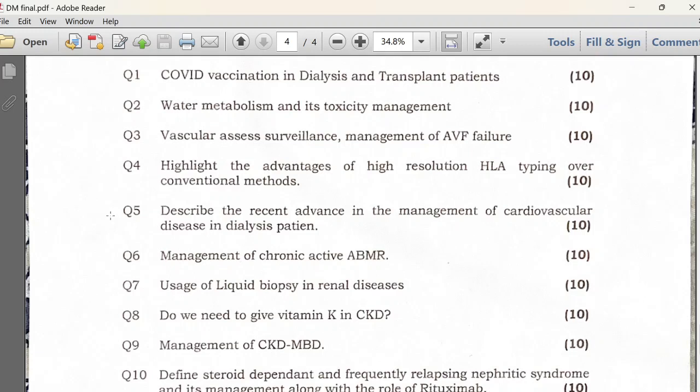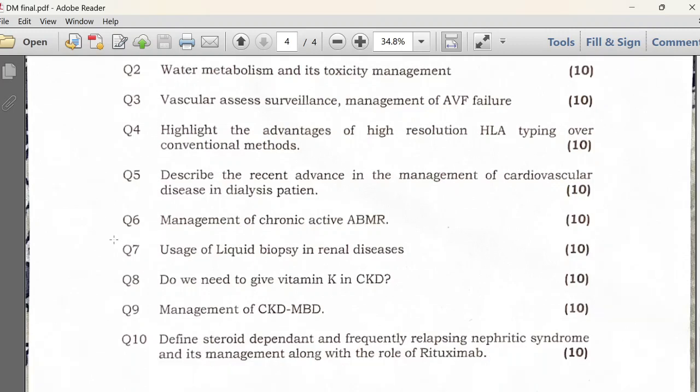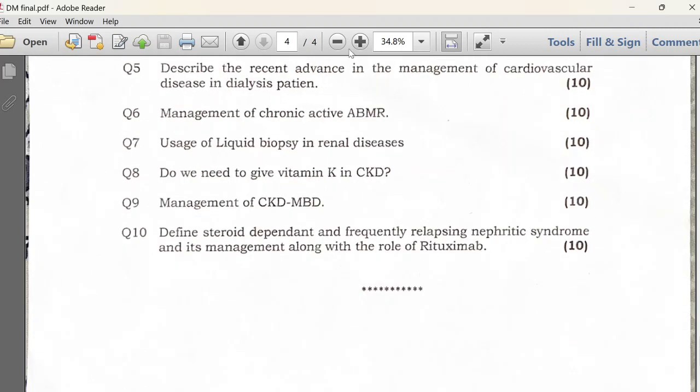In Paper 4, you have to mention more of the trial-related things and be aware of recent trial data. So these were my questions from my final DM Nephrology theory exam.